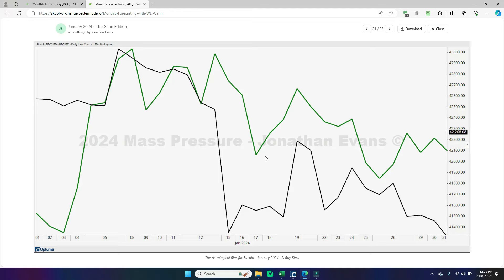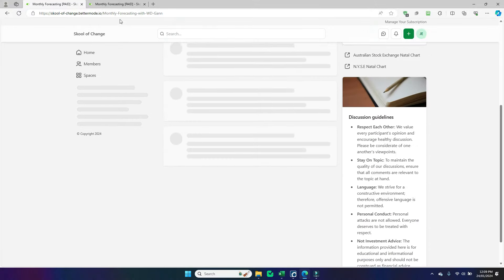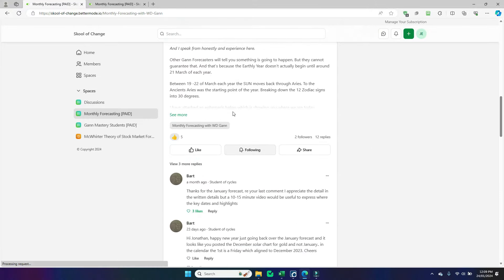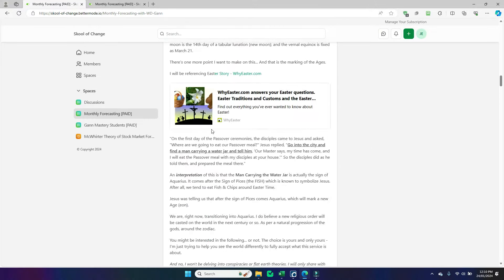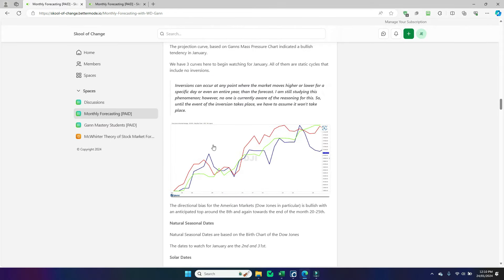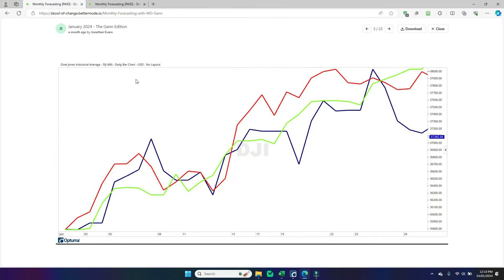Welcome back, it's Jonathan. In this video I'm going to go through some of our forecasts for the monthly forecasting with WD Gann. There are places you can go to get a glimpse into what may occur in the future, and today I wanted to go over two of them — the Dow Jones forecast and the Bitcoin forecast.